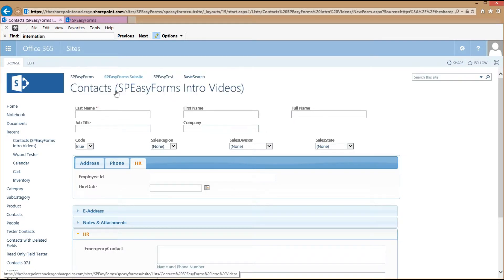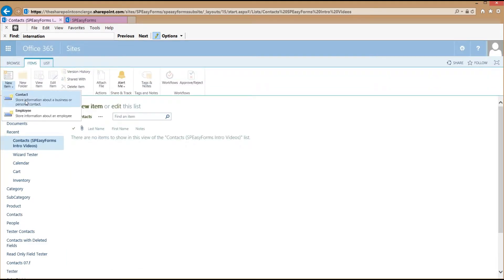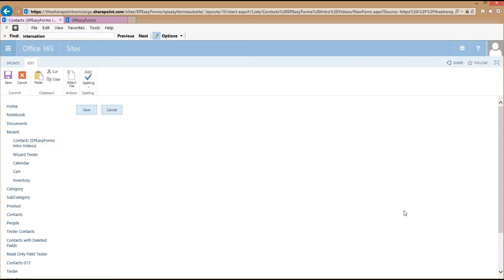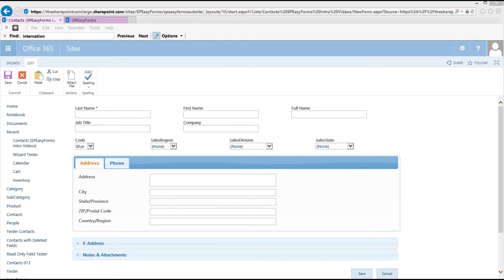If I go back and select New Contact, the HR tab and the HR content area aren't there. So you can configure different fields from different content types using SB Easy Forms, but they share the same layout and the same configuration. There is only one configuration per list in SB Easy Forms right now.